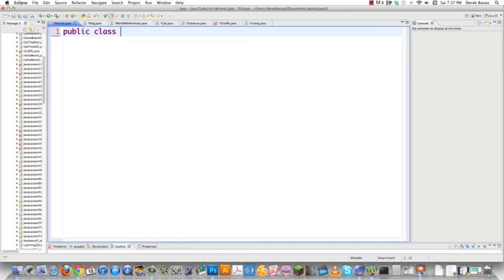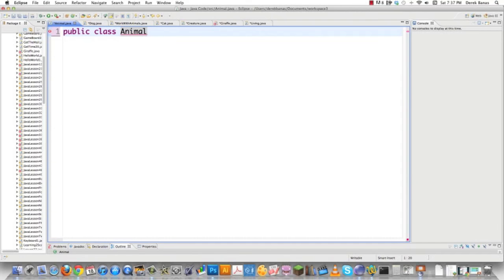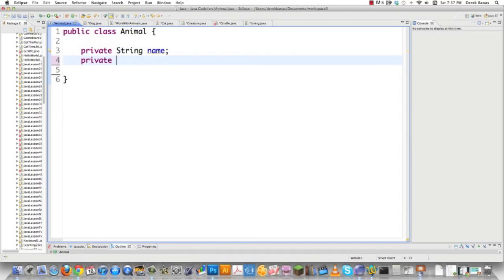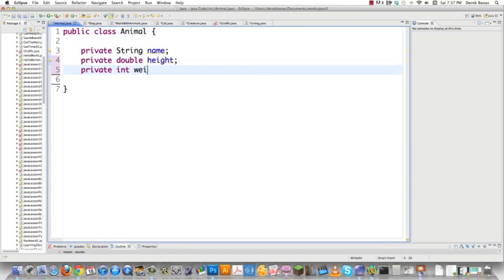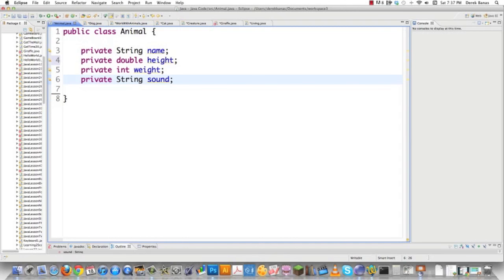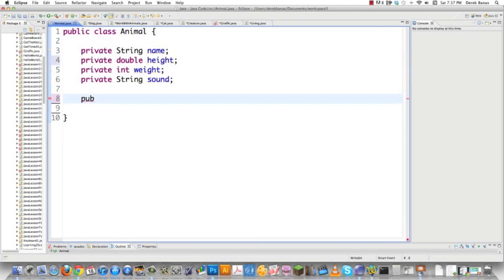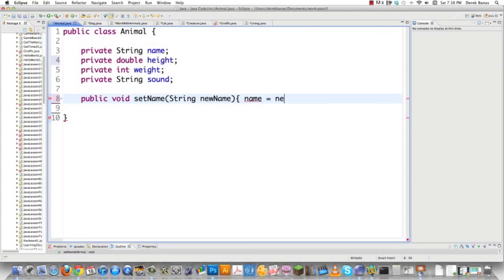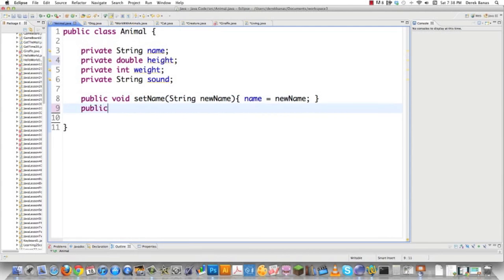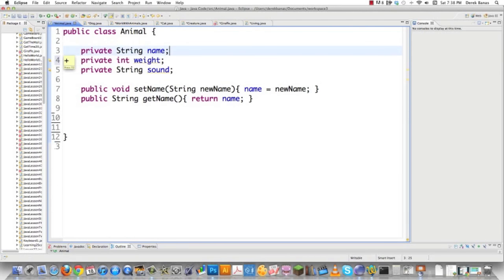Let's jump into the code and start creating some of these. We're going to create our animal class with a private string name, private double height, private int weight, and a private string sound. After we create those fields, we need to create our setter and getter methods. So public void set name receives a string new name, and we set it. Then we create a getter function that returns a string and returns the value of name. I'm going to remove height for this part of the presentation.